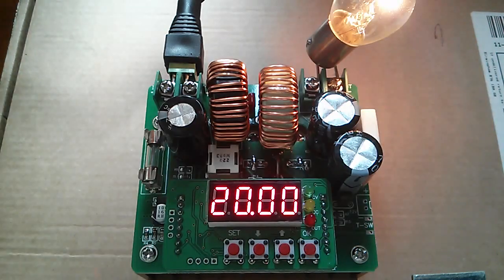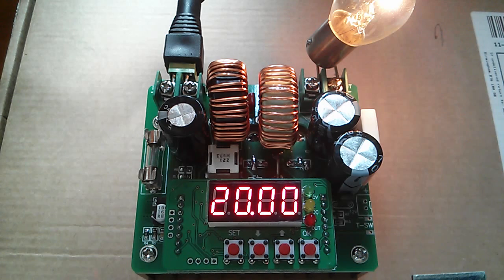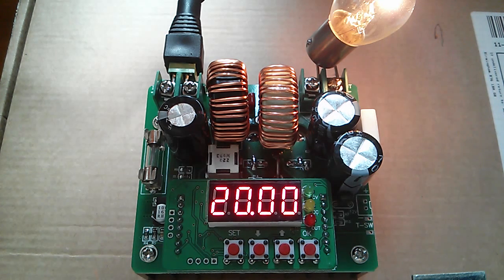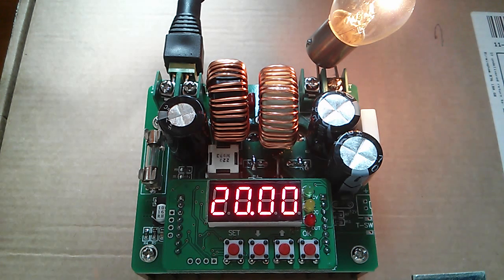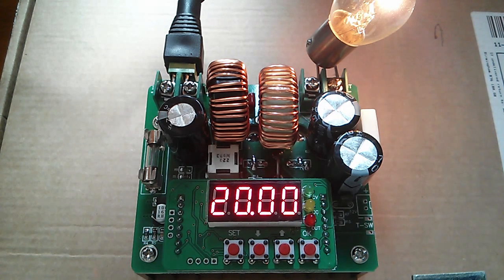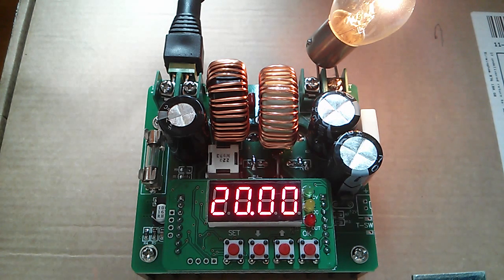So that's the bulb connected to the output. Now in theory the output is switched off but the bulb is on and the point about a boost converter is that you can't actually switch the output off.